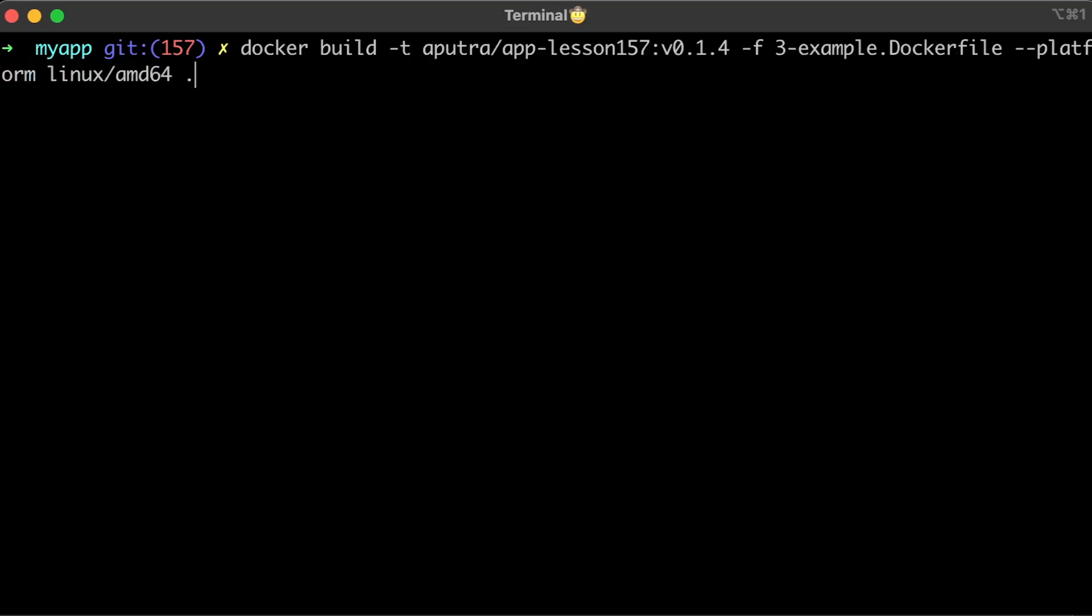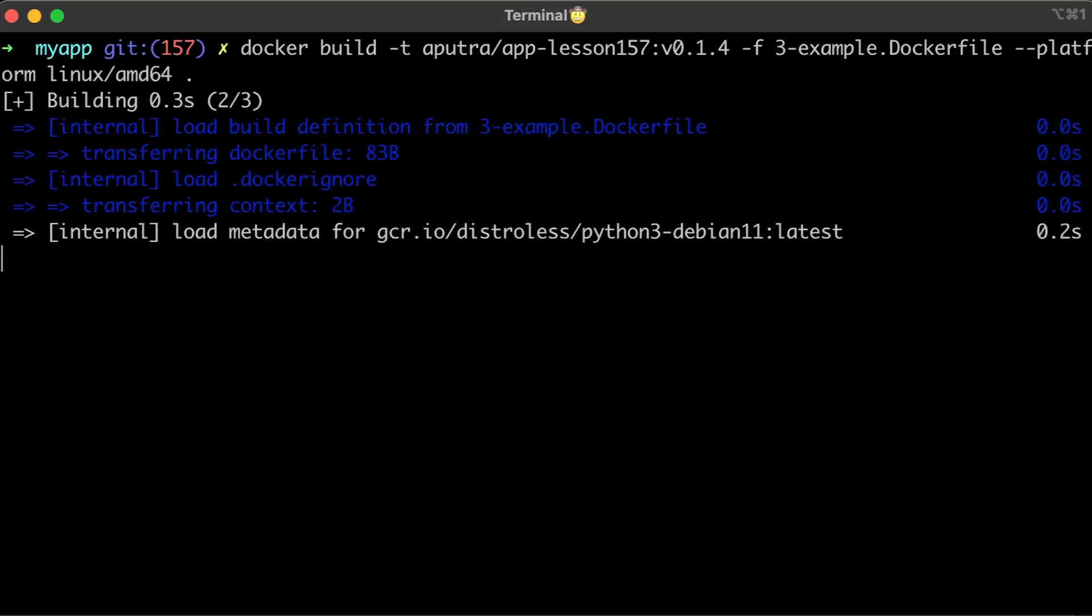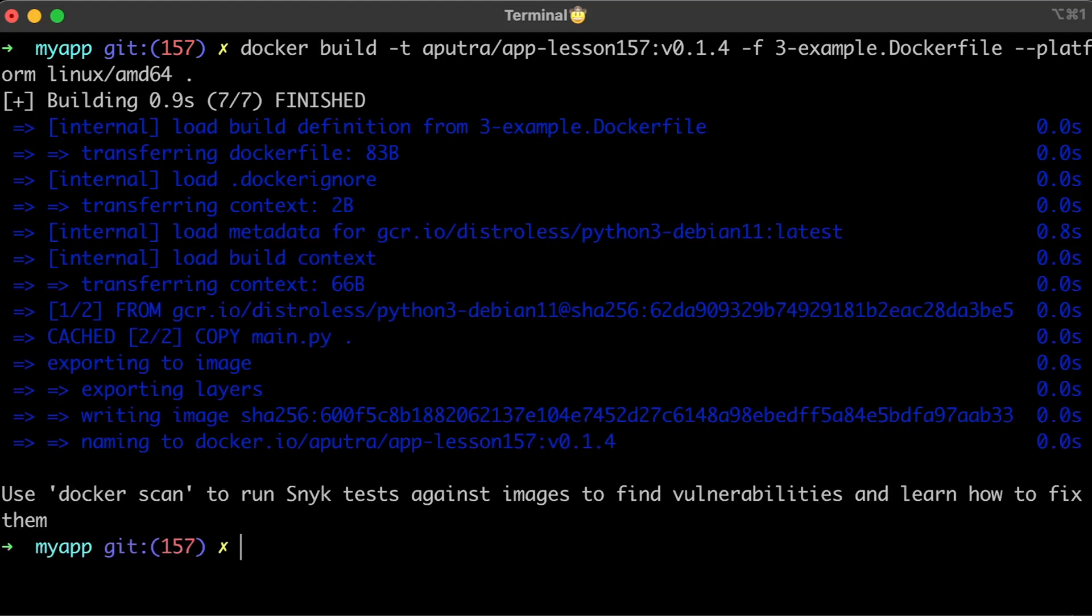Now, since I'm on Mac and use Apple Silicon for Kubernetes, I need to build another image and supply platform argument with linux.amd64. To deploy the app to Kubernetes, we need to push this image to the remote repository.